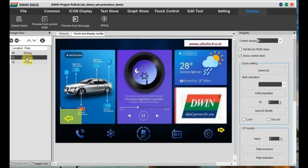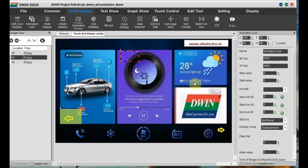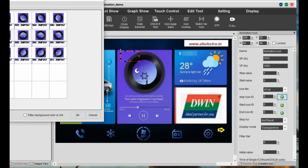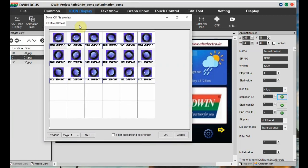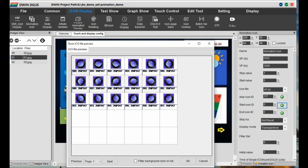For the second page, we have two more animations: a circle roll at the center and a rain cloud animation. At the bottom we have icon animations — phone ringing and fan rotate. For the center circle roll, click on 'Icon Display' and 'Animation Icon'. Provide a VP address. As it is auto start, make the stop value as 1. Select the icon file, which is 47 for this circle roll. We have to select the stop icon, start icon, and end icon — mostly stop and end icons are the same.